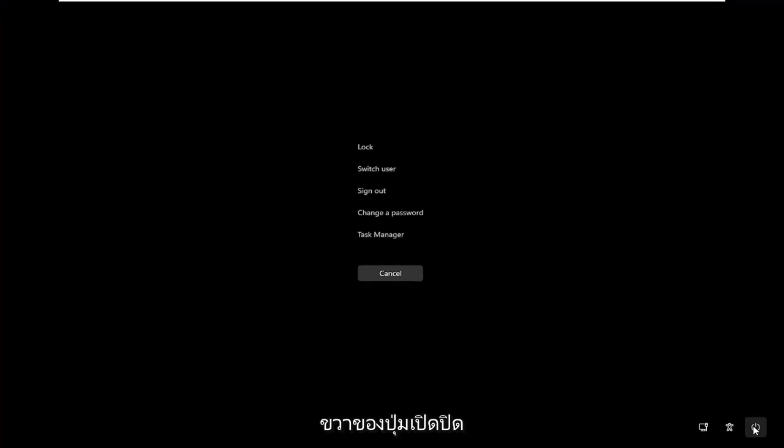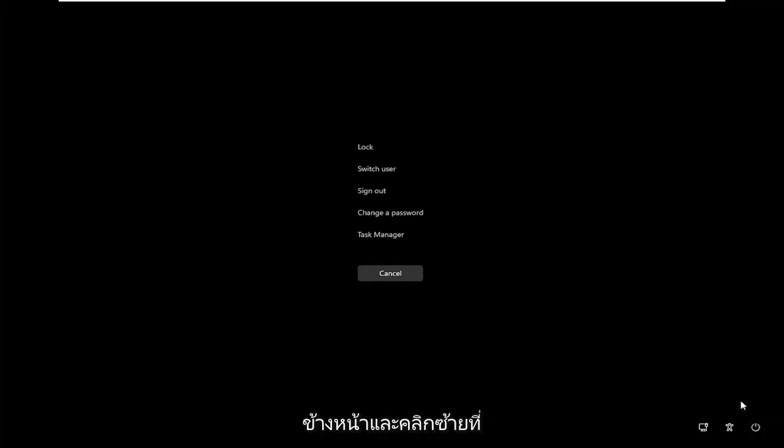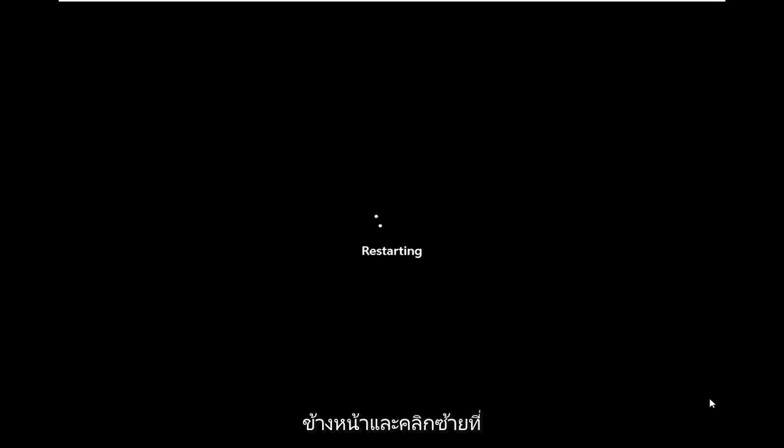Then you want to select in the bottom right corner the power button, and then select the restart button. So go ahead and click on that.